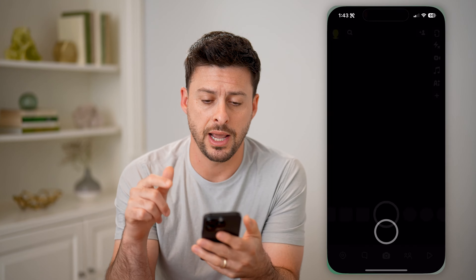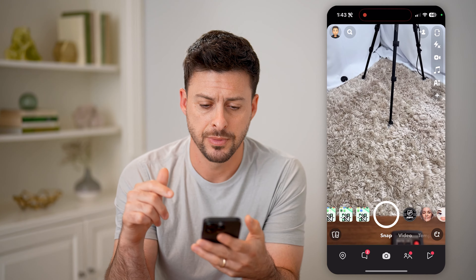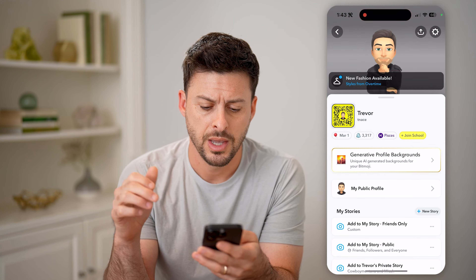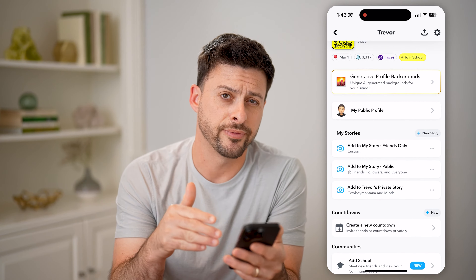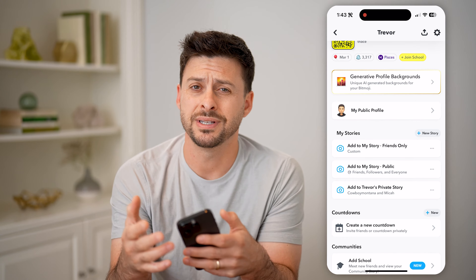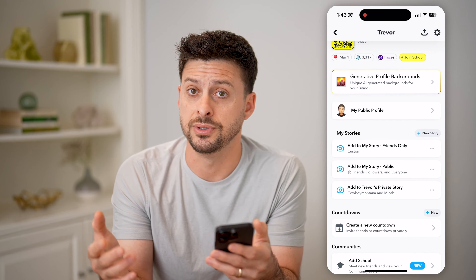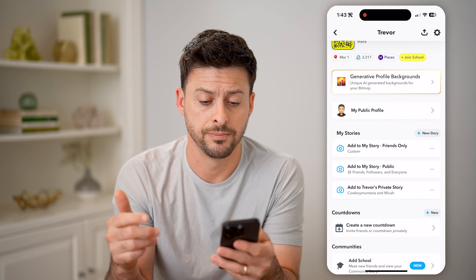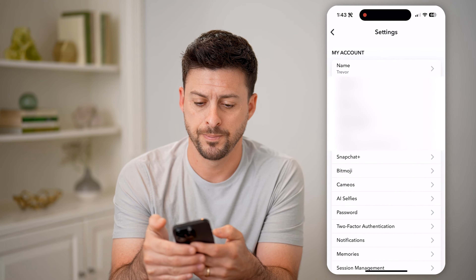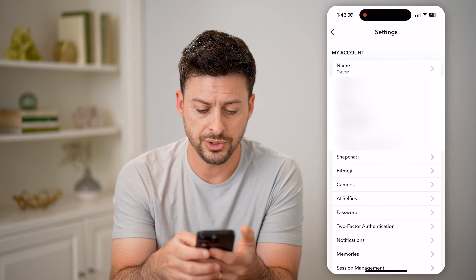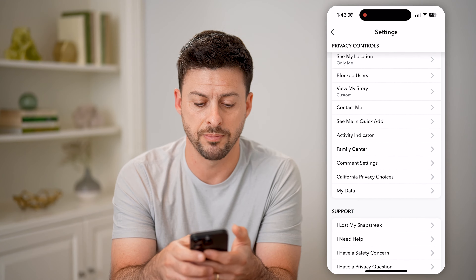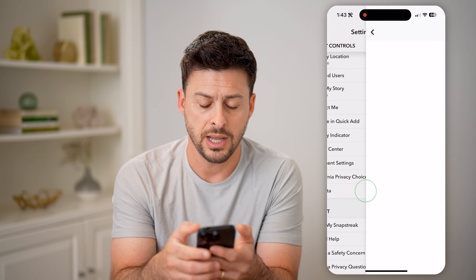Let's open up the Snapchat app and tap on your profile at the top left. Now let's say you went down into your friends list and removed a friend, but you want to see any of those friends that you deleted or unfriended. To do it, let's tap on the gear icon at the top, and then just scroll down until we find towards the bottom, My Data. Tap on that.